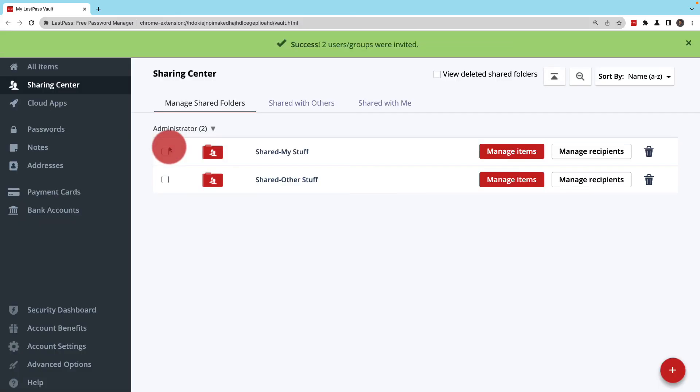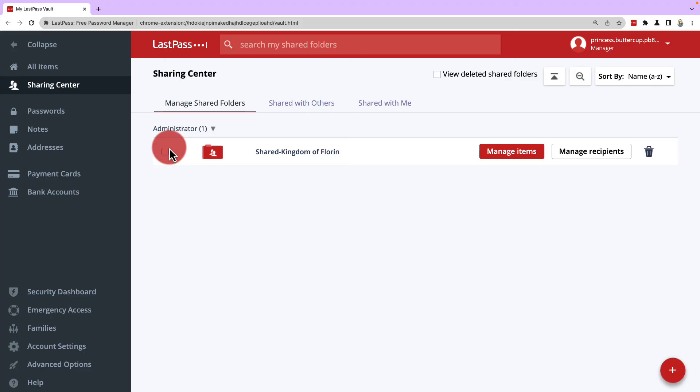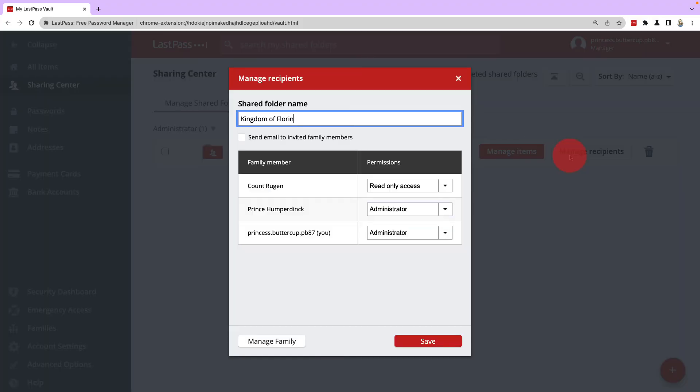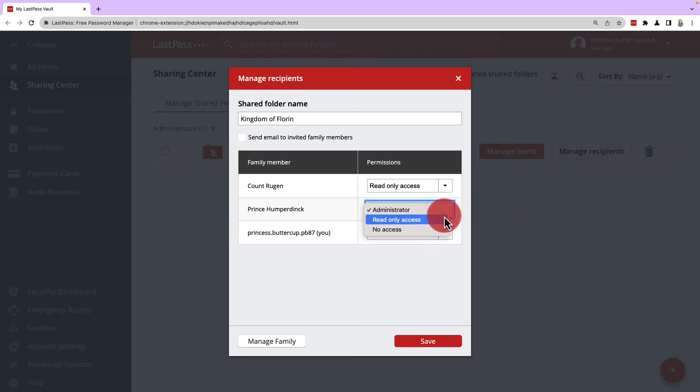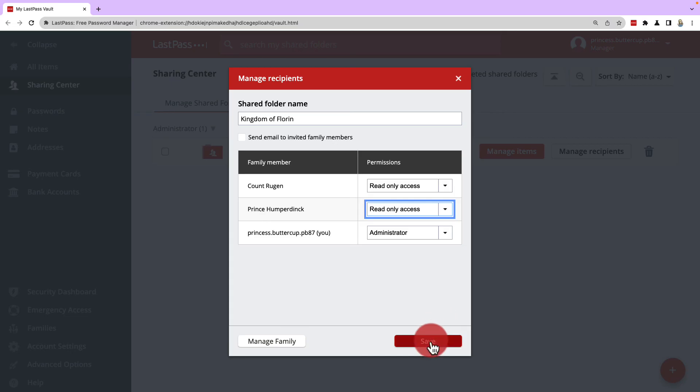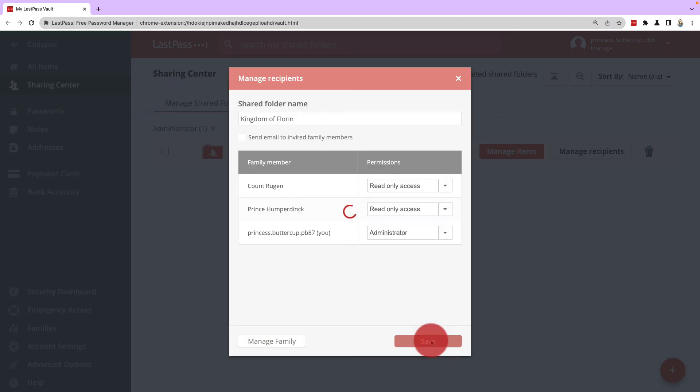Now when it comes to families, it works a little differently. Shared folders can only be shared between family members and the permissions have slightly different options. But beyond that, managing items and folders is the same.